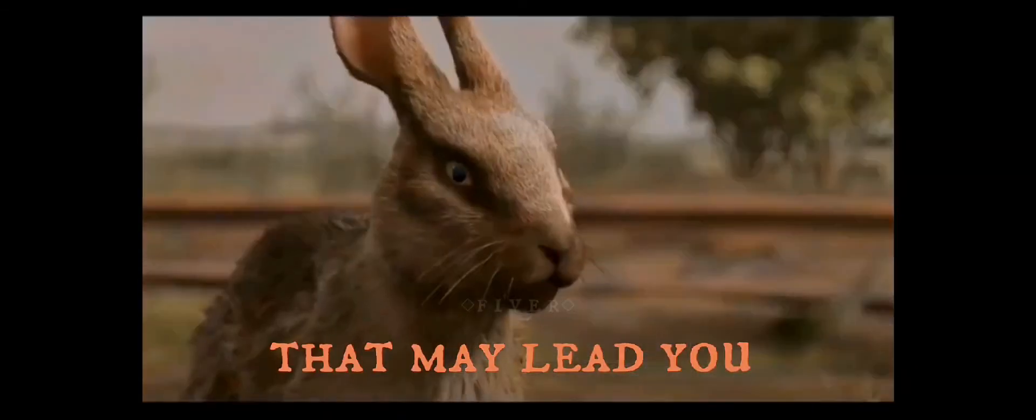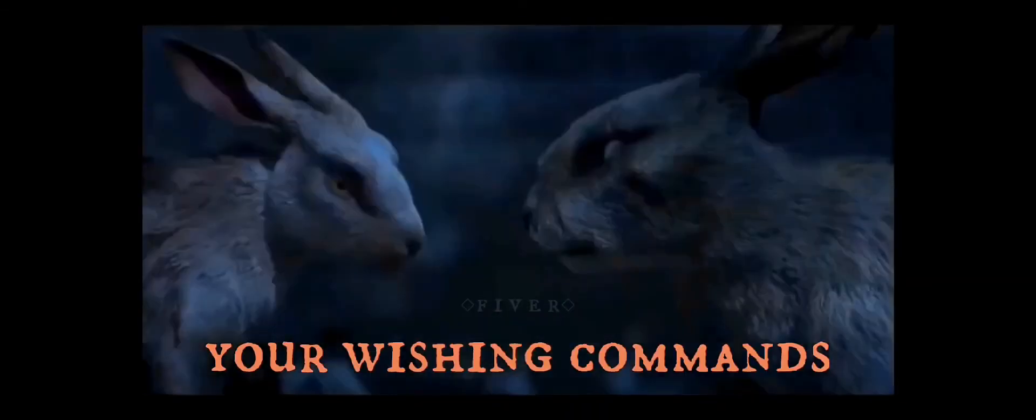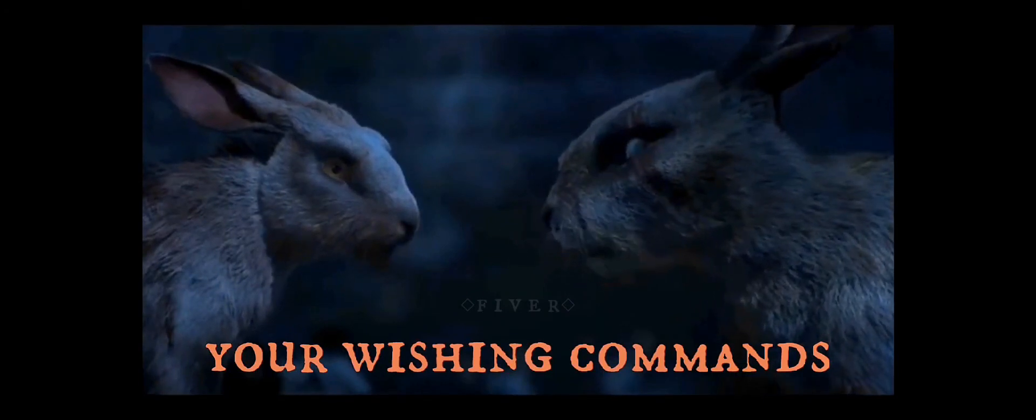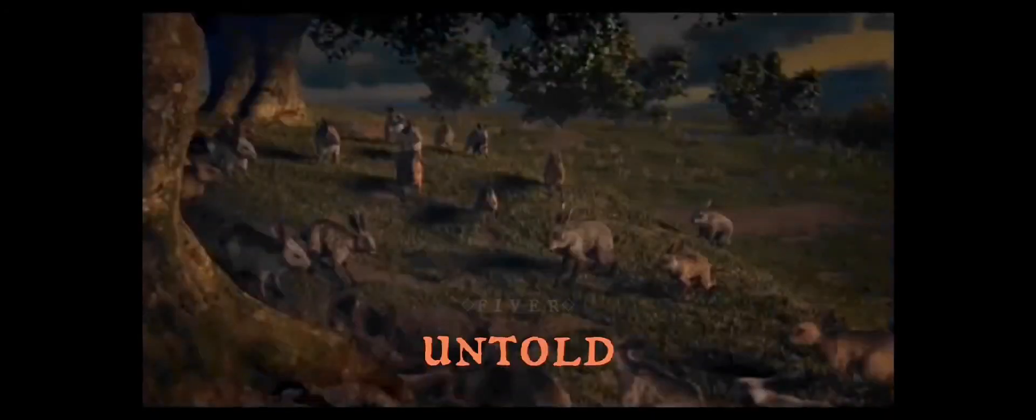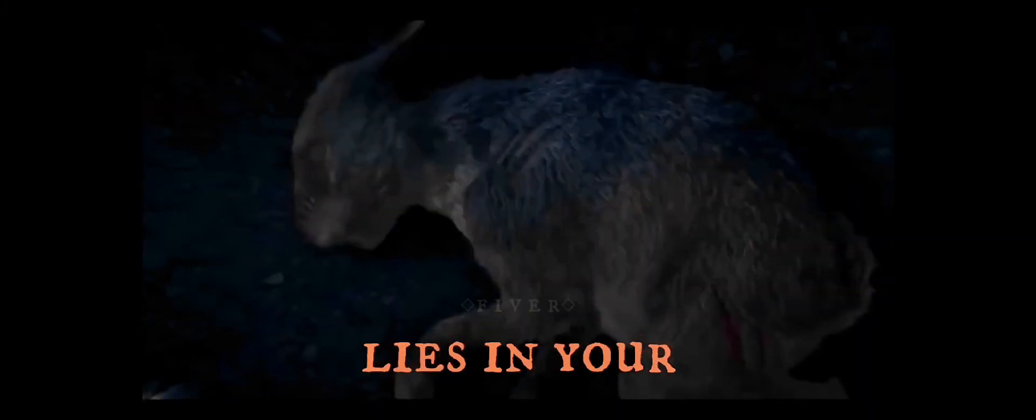There's a road that may lead you, to good or to greed by the power your wishing commands. Let the darkness unfold, or find fortunes untold, while your destiny lies in your hands.